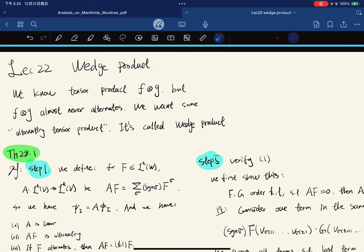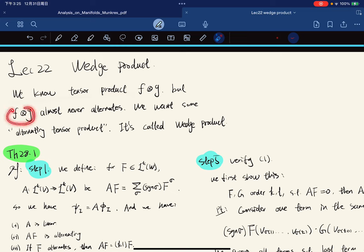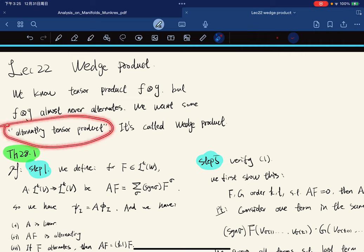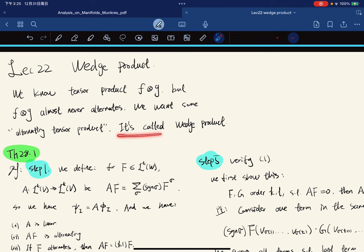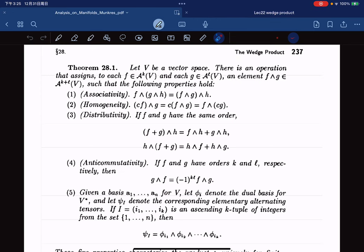Lecture number 22, we're going to talk about wedge product. Before, we knew tensor product between two tensors, but the tensor product result almost never alternates. So we want some alternating tensor product, and it is called wedge product, stated in section 28.1.